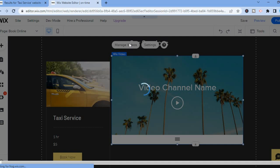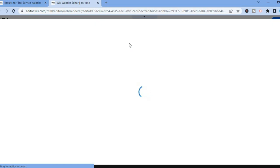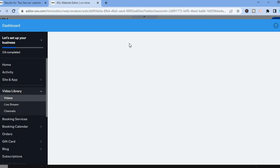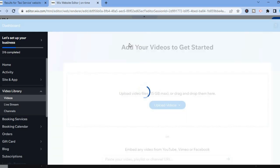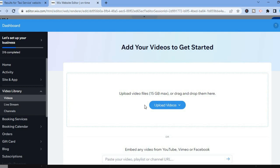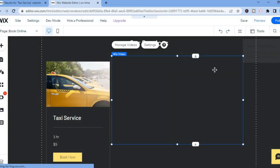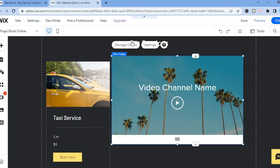Then you will see the option to import. For example, if you want to add a YouTube video you can add the YouTube video link and that's it. You can also upload your video from your device as long as it is not over 15GB. You can add videos from YouTube or other sources by simply copying and pasting the URL.